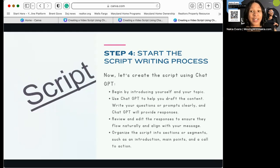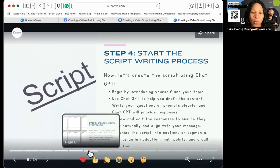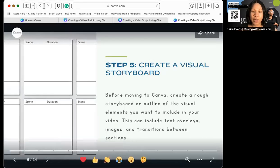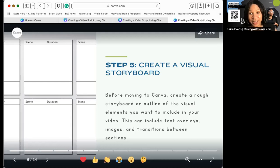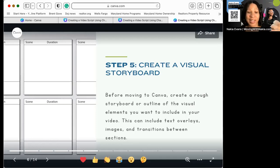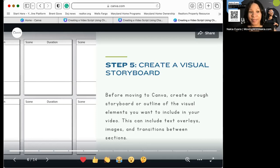Next, you're going to organize the script into sections or segments — the introduction, the main points, and the call to action. Do not forget a call to action: what do you want people to do next after they watch the video? When you're organizing it, you're creating a visual storyboard. Before moving to Canva, create a rough storyboard or outline of the visual elements you want to include — text overlays, images, and transitions between sections. Canva is here to help you with that too.